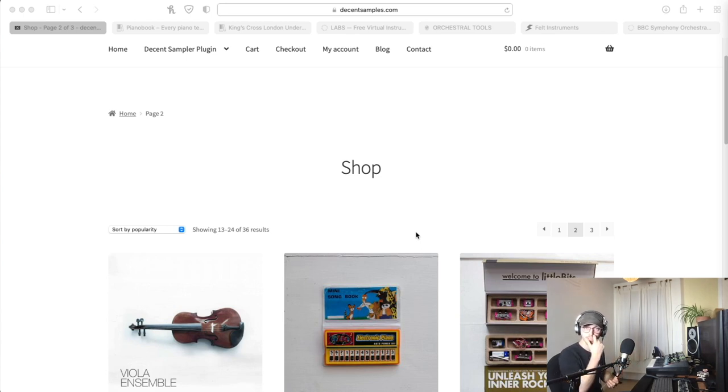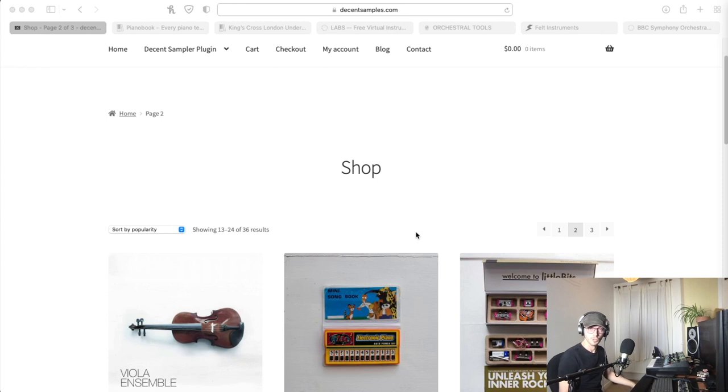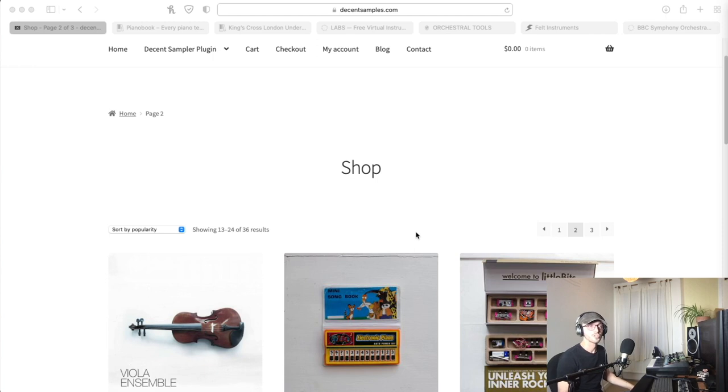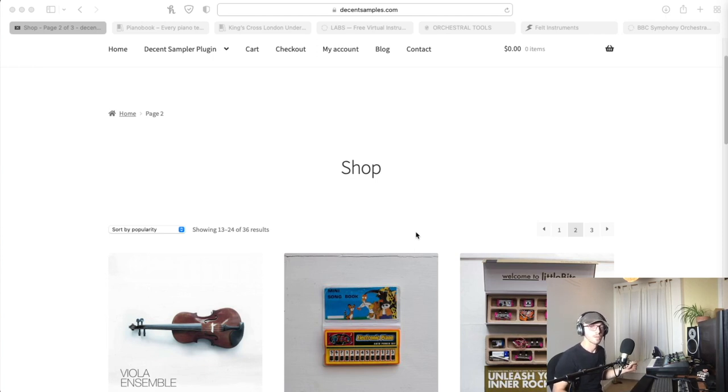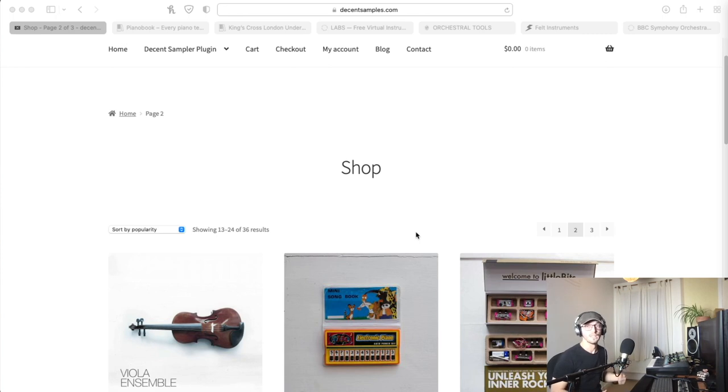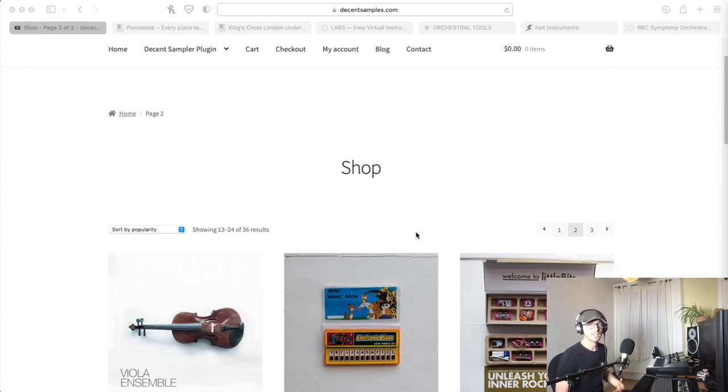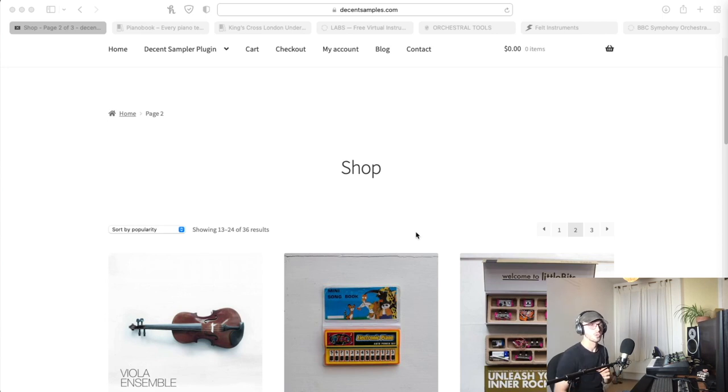Originally a lot of the instruments on there are available on Contact, not the free version of Contact but the paid version. If there was something I could tell you right now that is really worth investing in, it is Contact 6, because once you have that sampler it's the industry standard sampler.